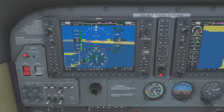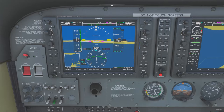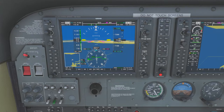We'll take this arc around until we are on radial 281 — meaning the tail of our needle is at 281 and the head is at 101. At that point we're done with the arc, we'll turn inbound to proceed direct to the VOR, and we'll begin our descent down to 5,700 feet.